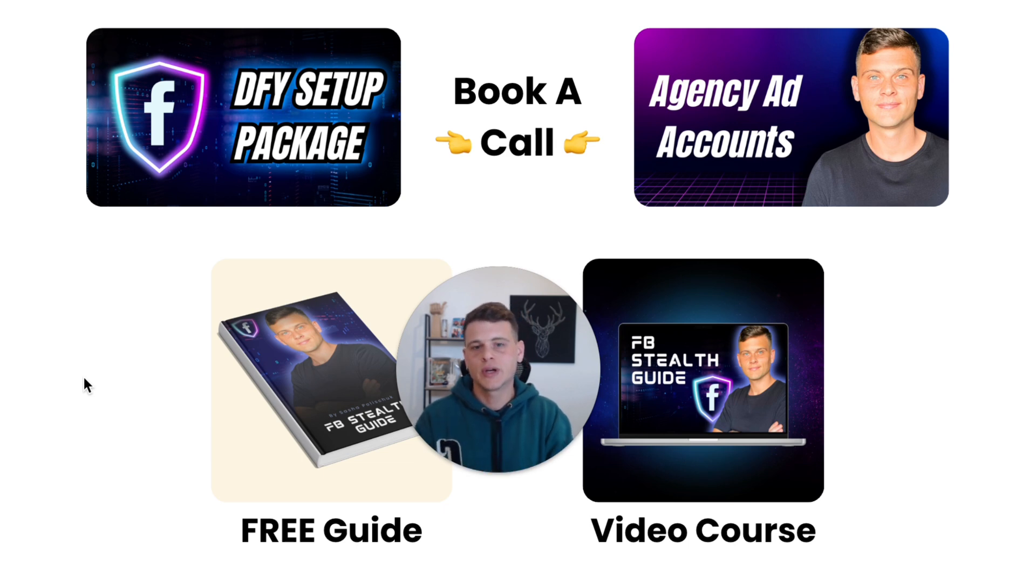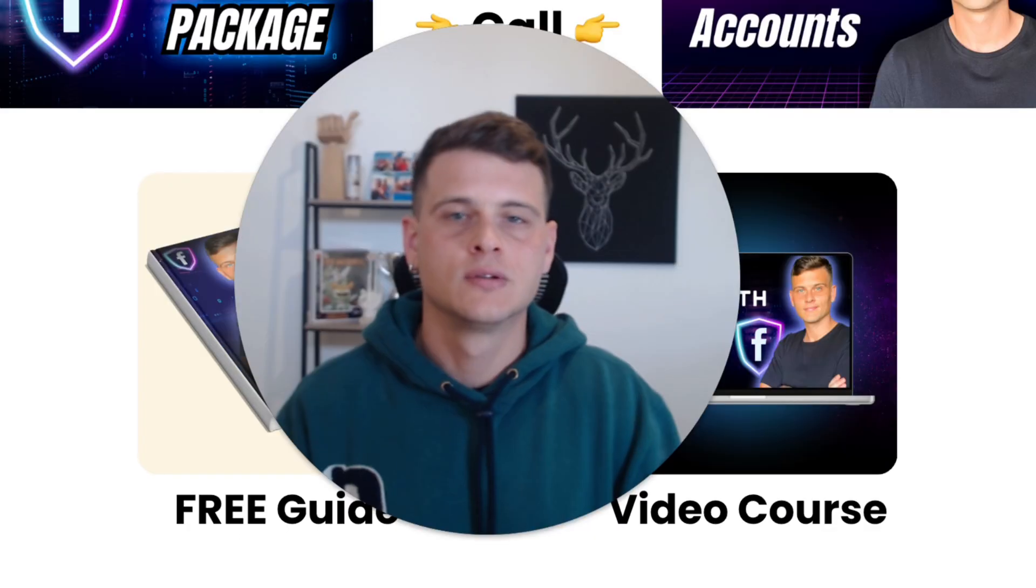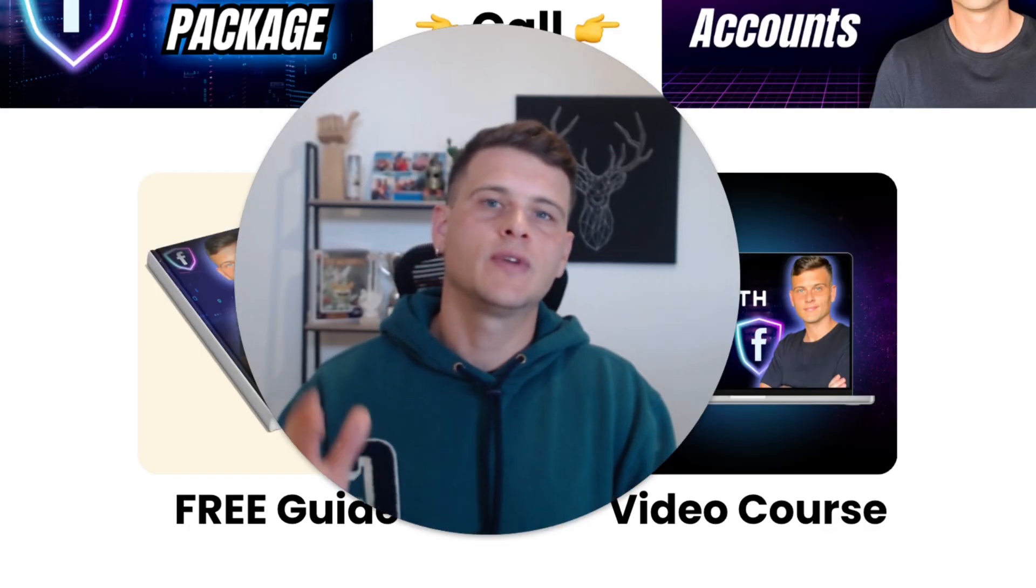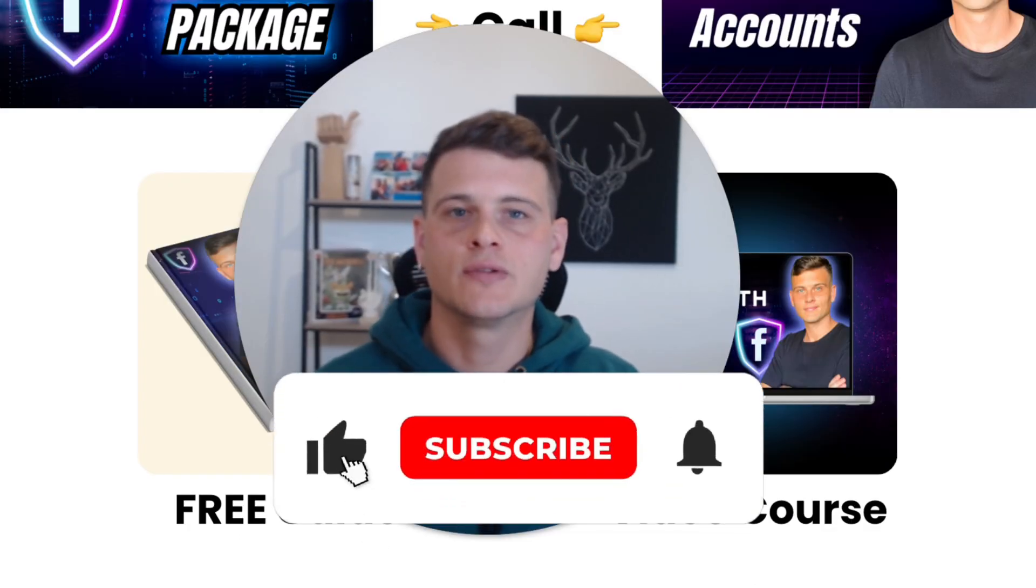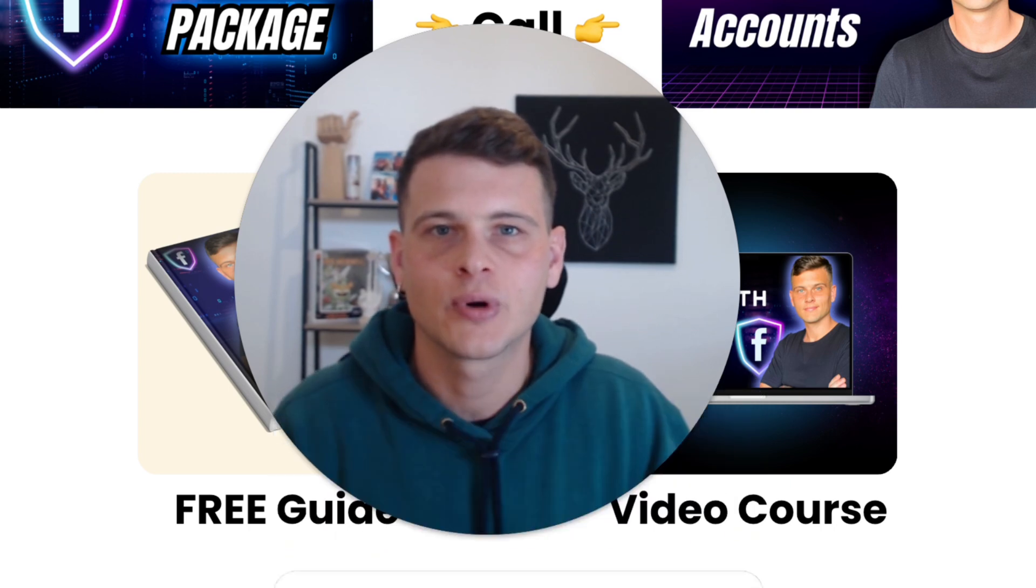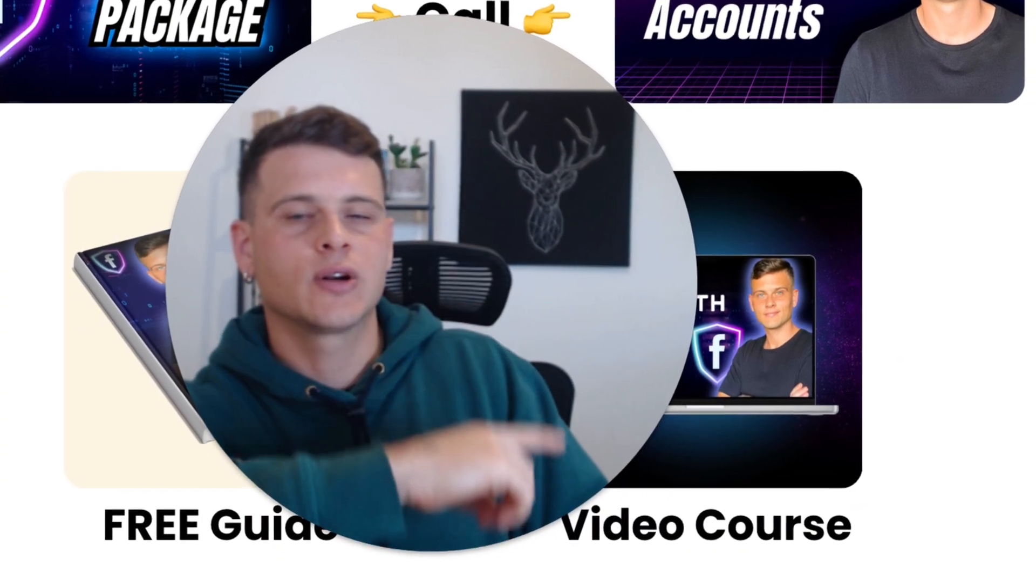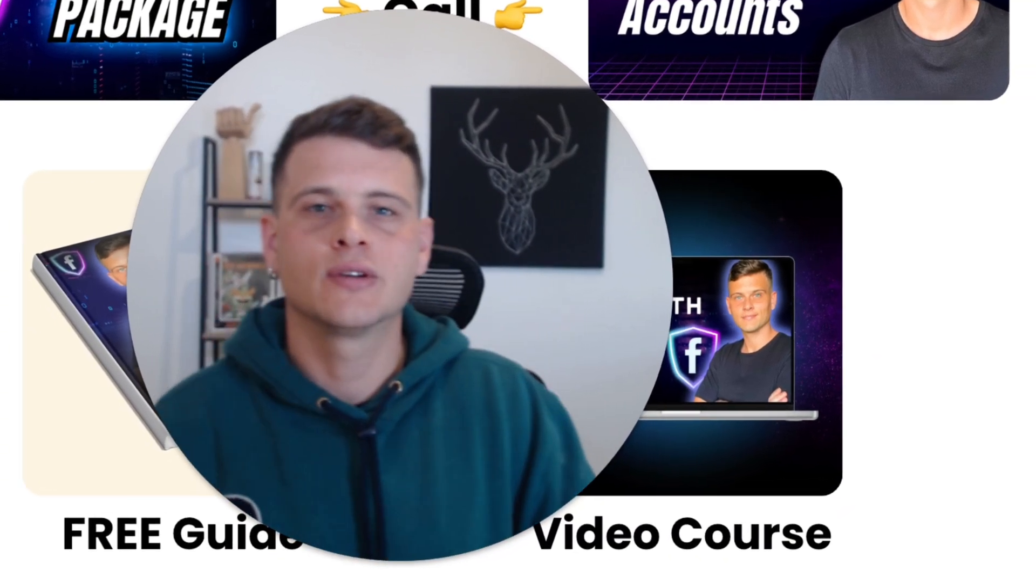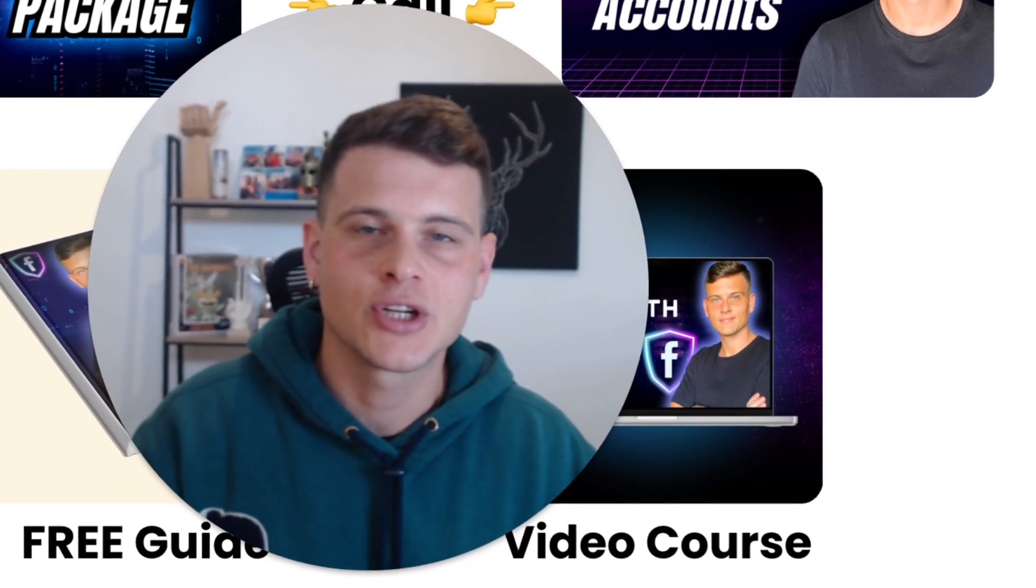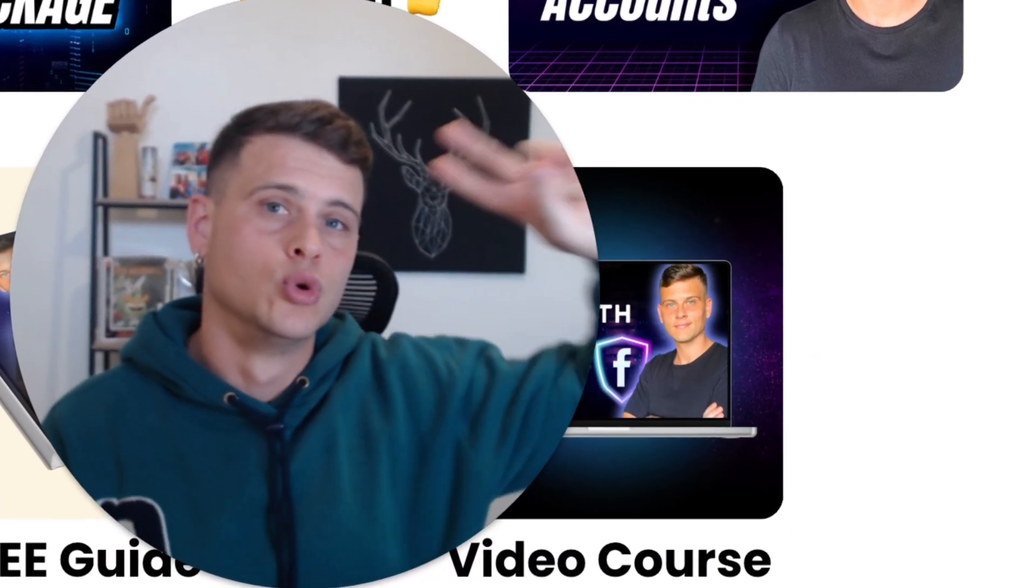And all this can be found in the first link in the description. So hopefully you took some value out of this video. If you did, make sure to drop a like and subscribe to the channel if you haven't already. Check out some other videos right over here. Thank you guys so much for watching, and until the next one, peace!